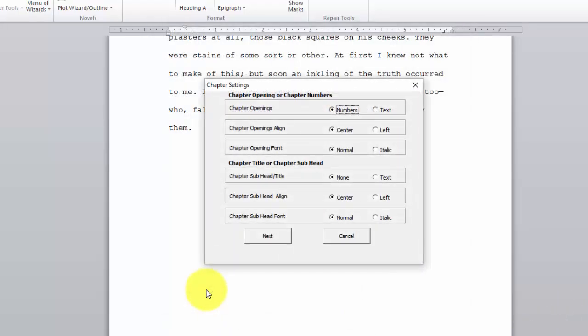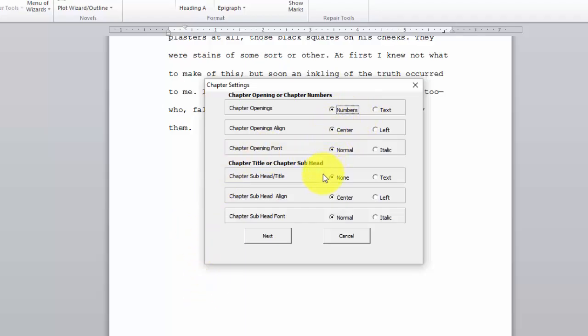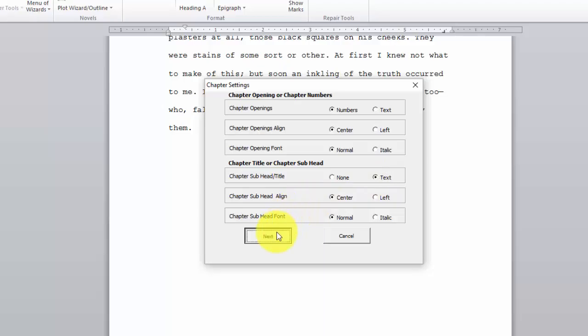Now we have to fill out information about the chapter openings. If you have a chapter that begins with chapter number, like chapter 1, chapter 2, chapter 3, you would check numbers as it's done here. If you have a chapter title as we do, like the loomings, we would set that to be text over here. Click Next.